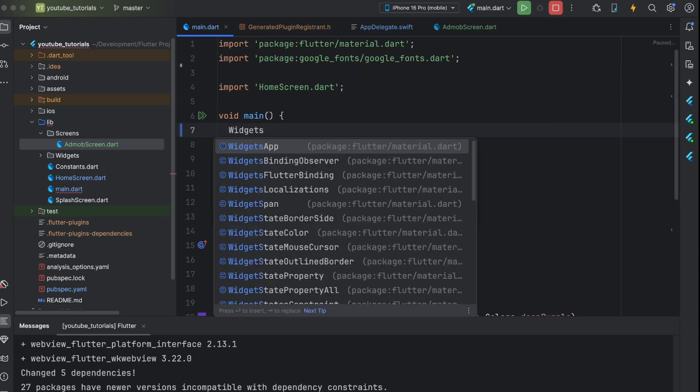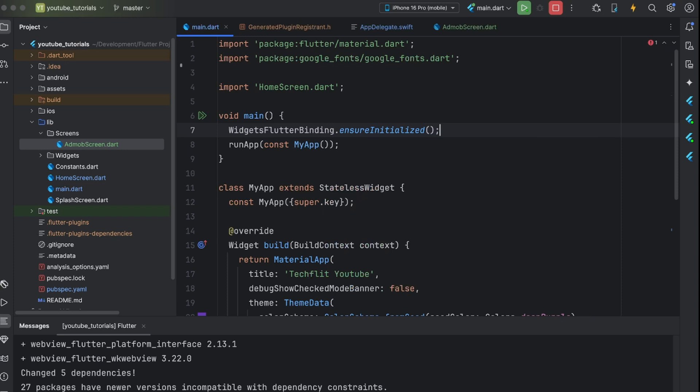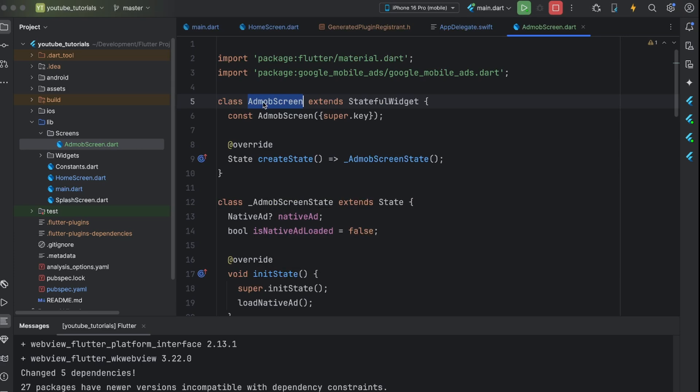In main.dart file, add this line before run app. Let me just quickly rename class name of that ad showing file and add that screen as entry point in main.dart file.